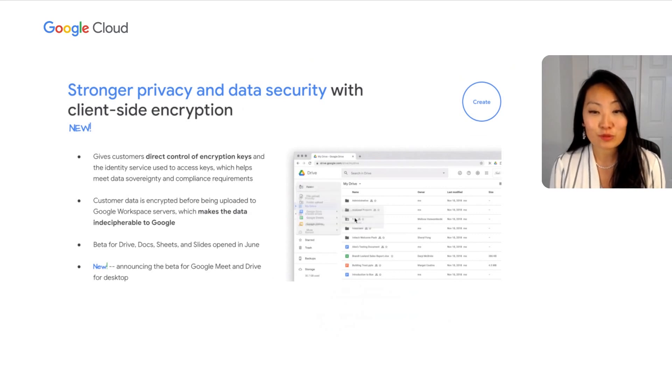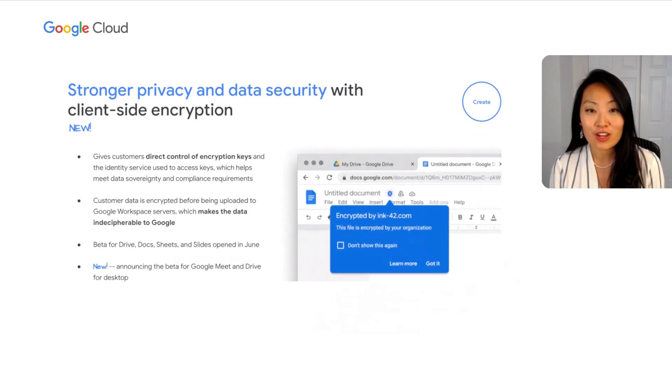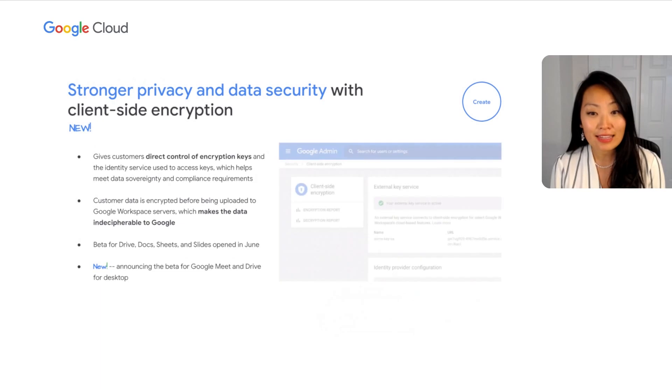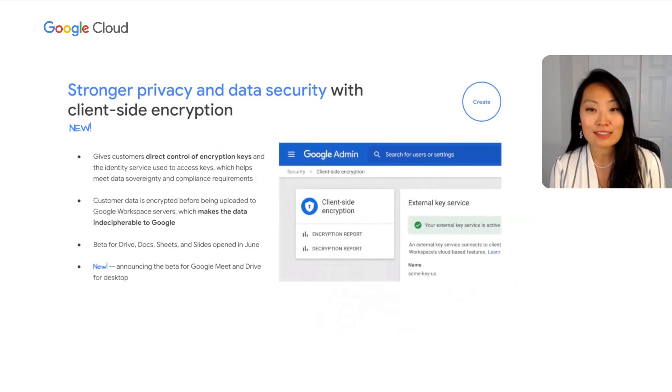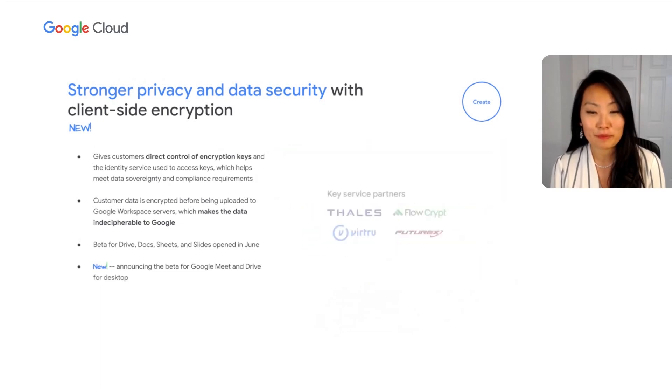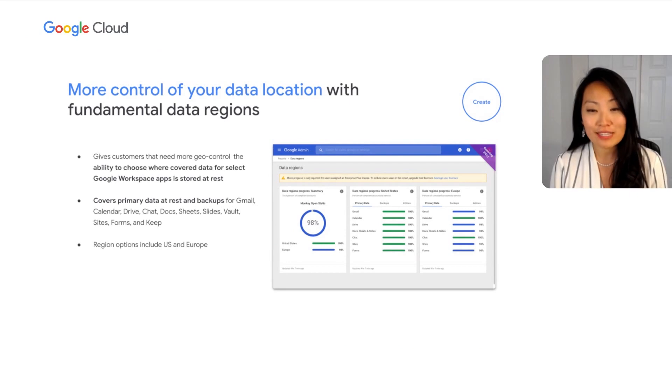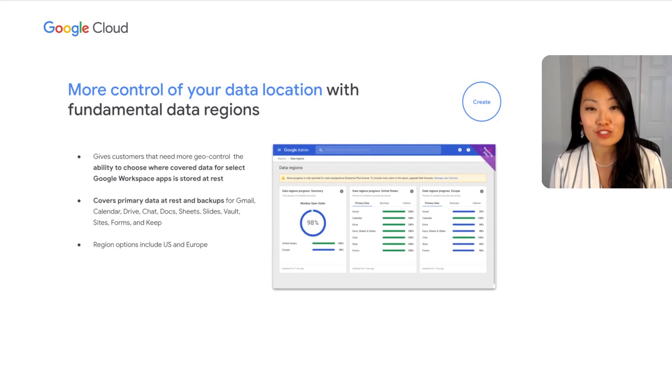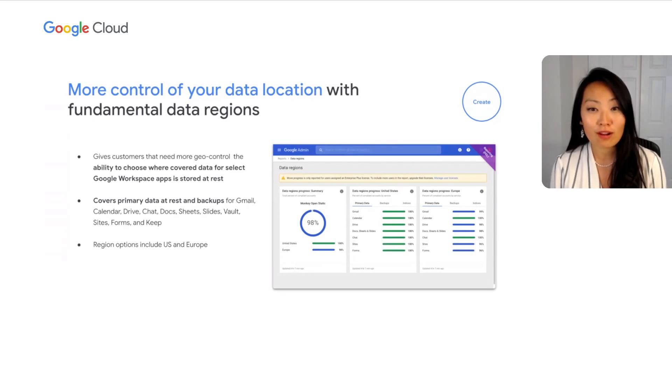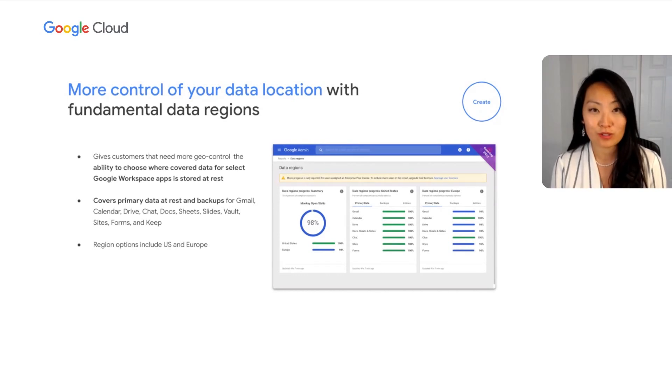Today, we're thrilled to announce an extension of this feature. We are rolling out a client-side encryption beta for Google Meet, and we're extending the Drive beta to include Drive for desktop. As data governance regulations evolve globally, data sovereignty requirements are also increasingly important to enforce from the moment of creation. Google Workspace continues to bring the fundamental data regions feature, which includes primary and backup content, to more and more customers, giving them more control and visibility over where their data are stored.